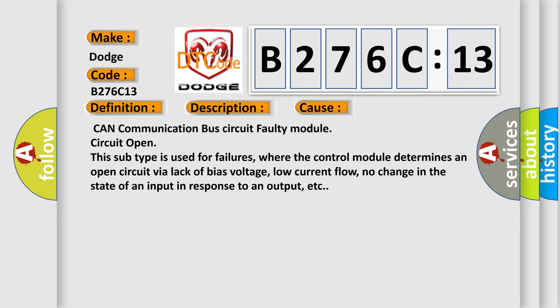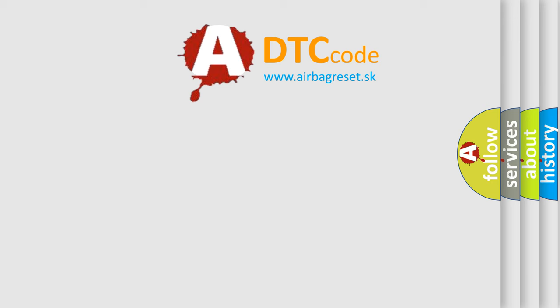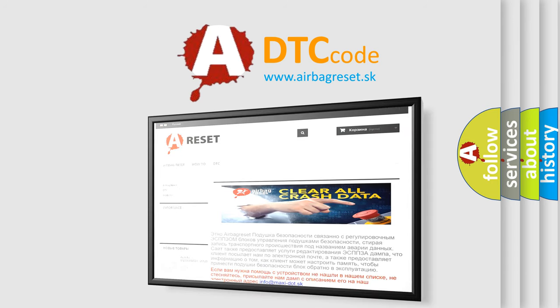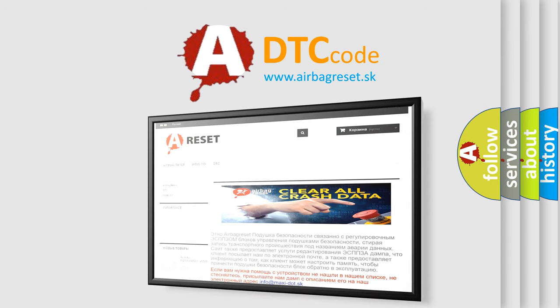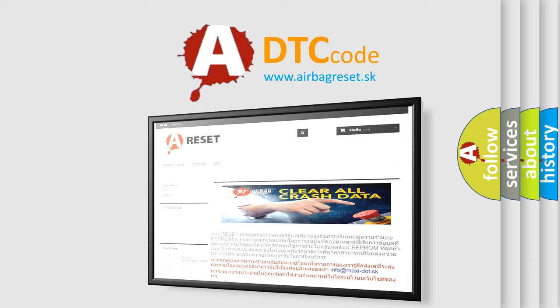The Airbag Reset website aims to provide information in 52 languages. Thank you for your attention and stay tuned for the next video.